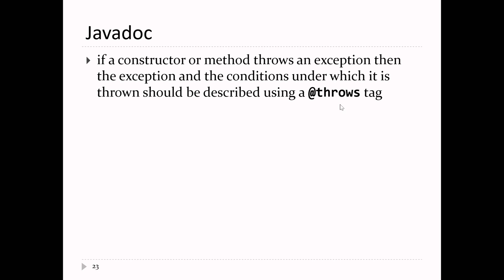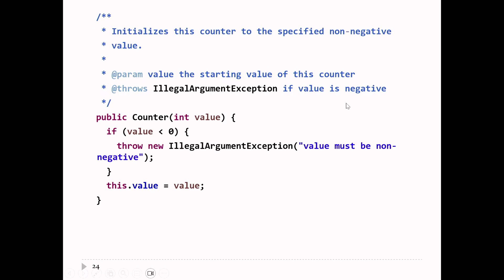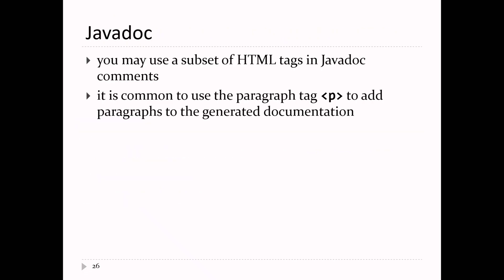If your constructor or method throws an exception, you should document under which conditions it will be thrown using an @throws tag. The counter constructor throws an exception if the value is less than zero: @throws IllegalArgumentException if the value is negative. All those comments you saw in lab one and lab two were javadoc comments. There will be one lab where you have to write javadoc, but it won't appear on exams or quizzes.